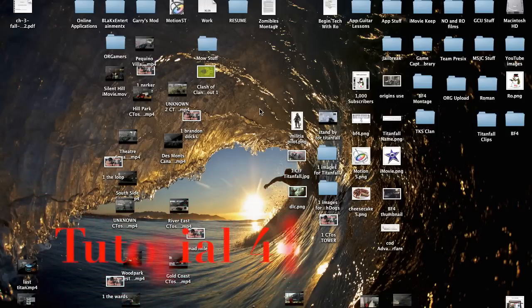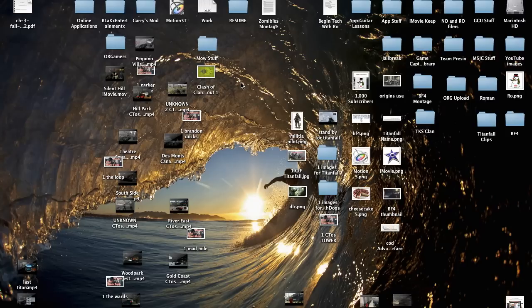Hello ladies and gents, Ro here and welcome to Known on Films. Today we're going to be continuing our iMovie tutorials and in this tutorial it's actually going to be more like I'm going to show you guys how I edit. I'm going to be getting two things done at once, making a tutorial and editing my project.